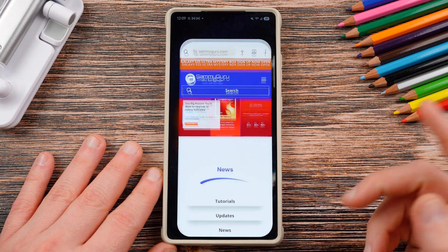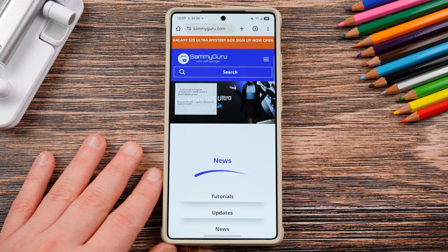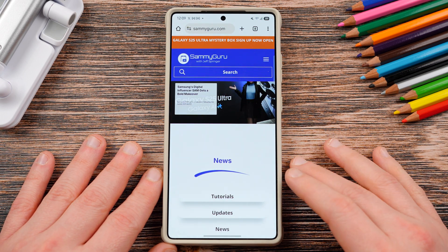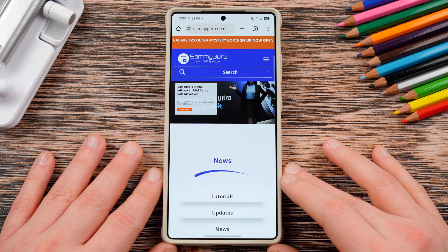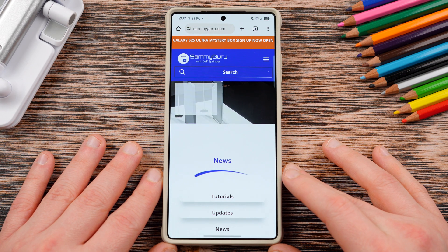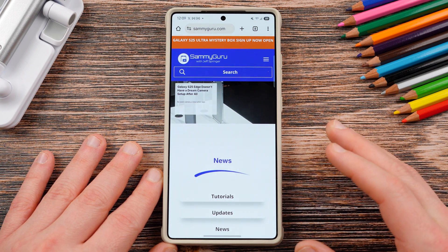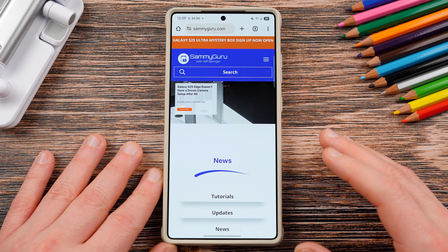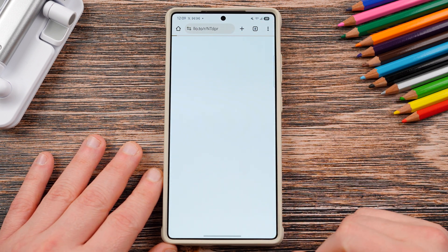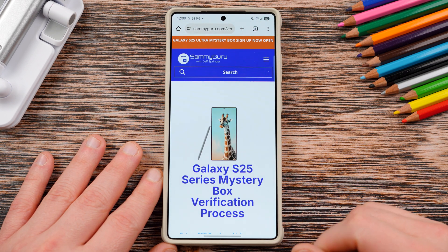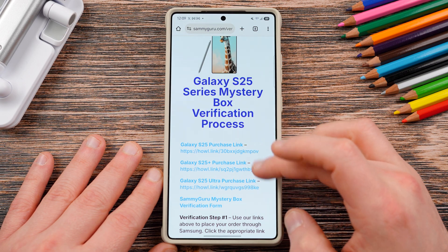Before we get started, make sure to check out our website samiguru.com. We cover the latest Samsung news, tips, tricks, and tutorials for you guys in real time. Over there we also have our mystery box program, so if you haven't already purchased a Galaxy S25 device you can tap on the orange banner at the very top — it'll take you to our verification page.